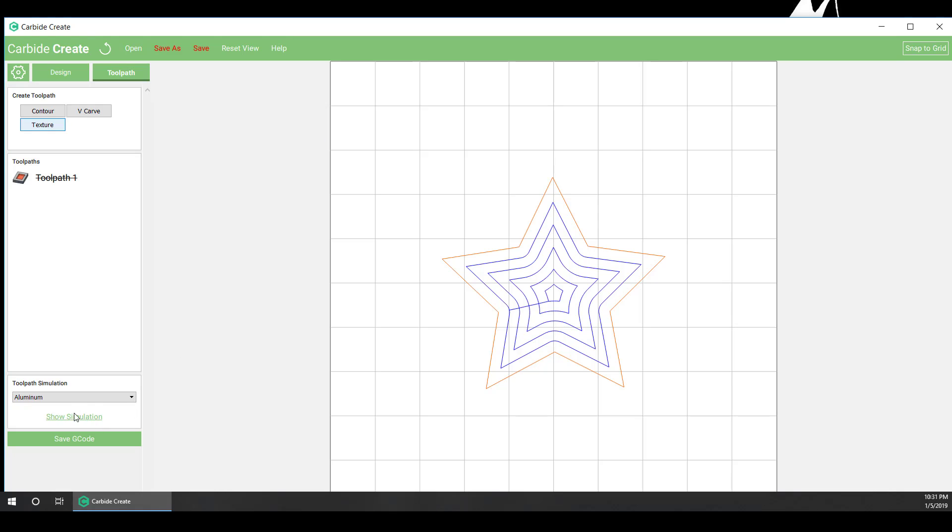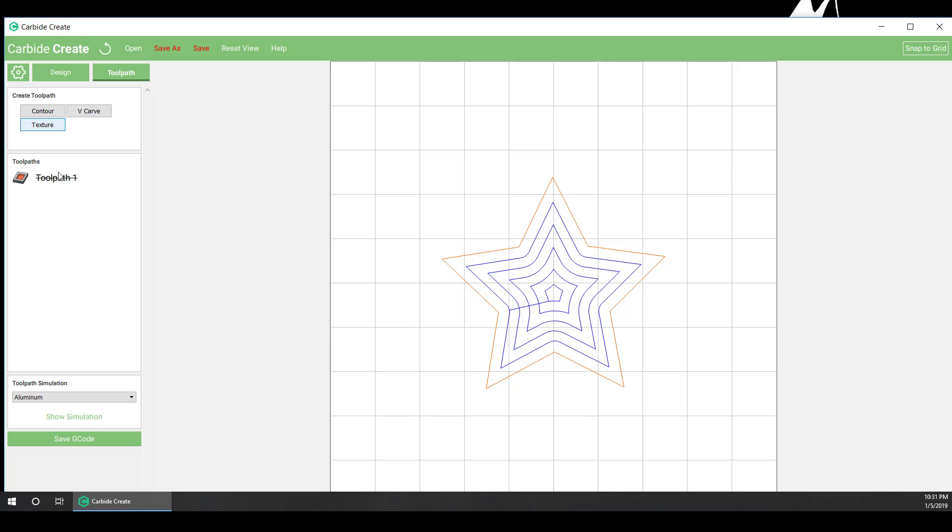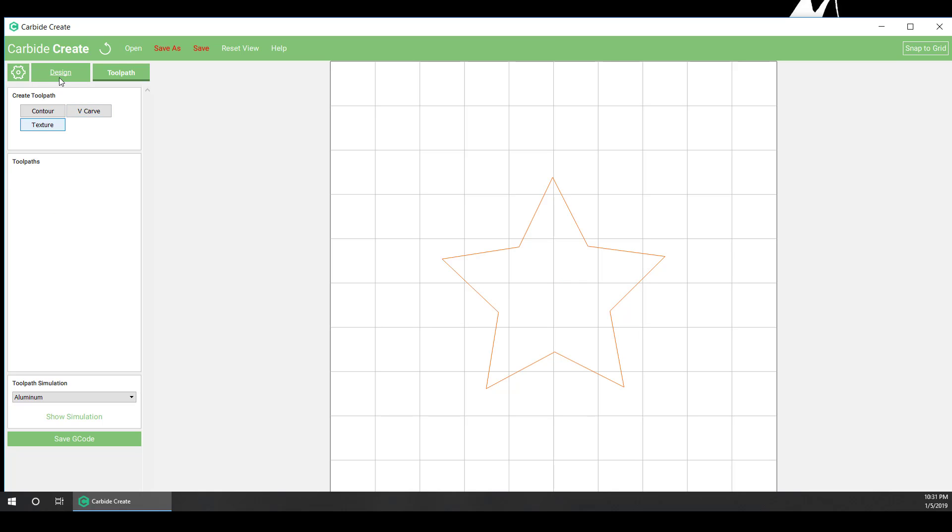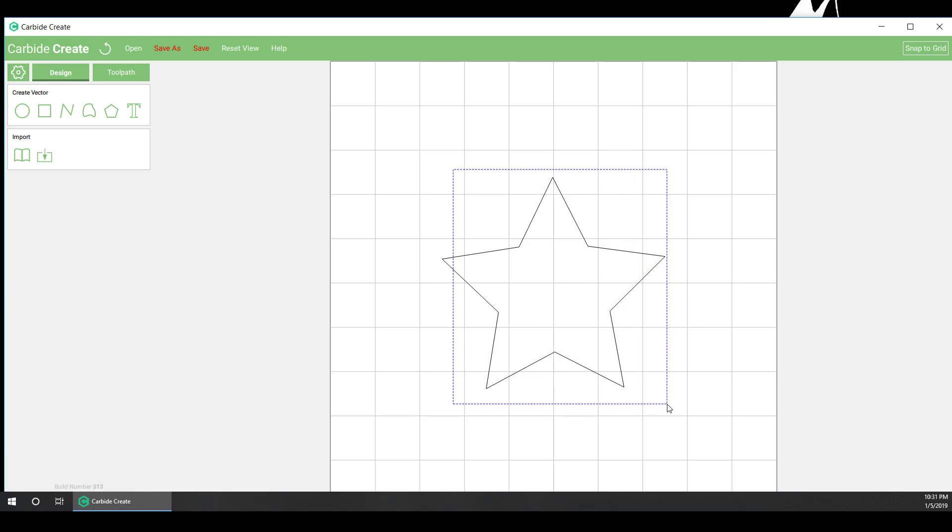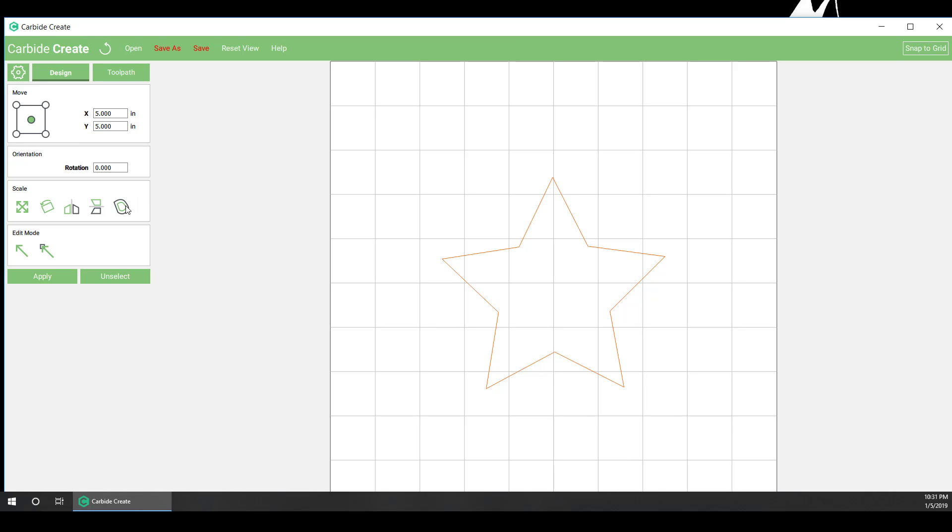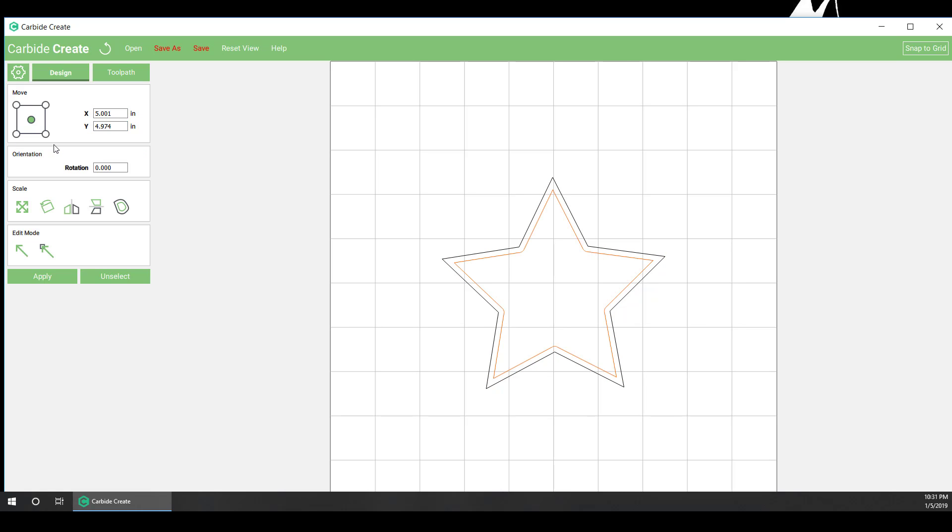So let's go ahead and disable that. In fact, we can just delete it. Go back to our design, select our shape. What we're going to do is use this offset at an eighth inch on the inside. I like to do an eighth inch depending on your shape. You might need to play with that number.